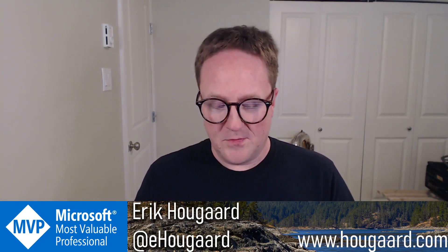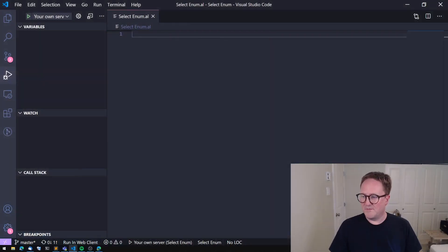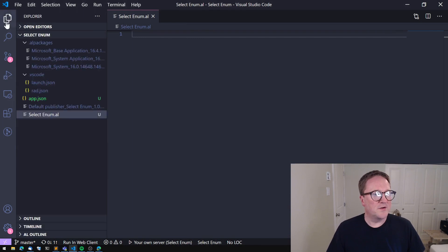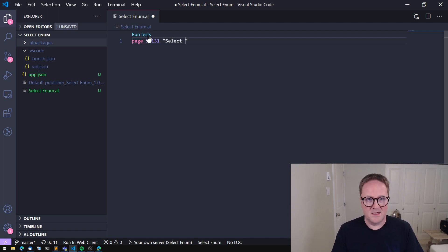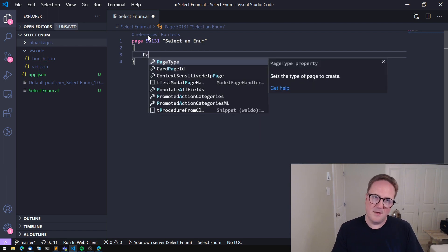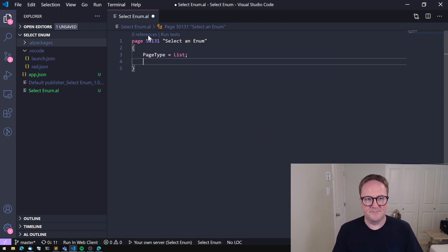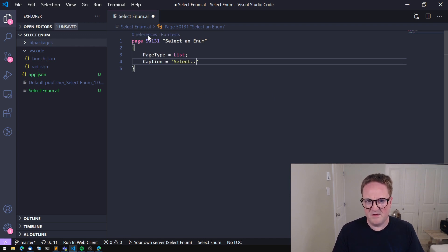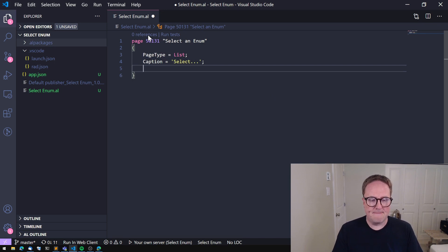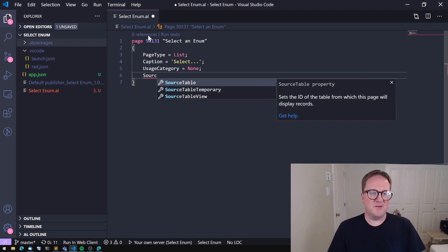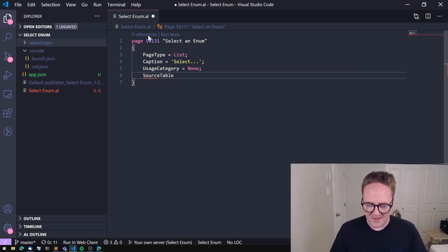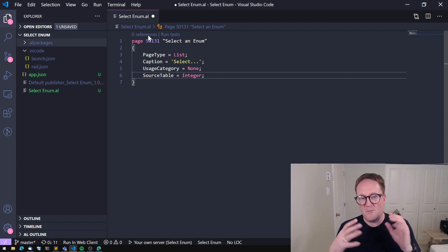So that got me thinking - I should add some sort of a generic way to select an enum value, and that's what we're going to do in this video. Let me find Visual Studio Code. I have a new project started with my symbols and an empty page. Let's create a select page - I'll call this 151 Select an Enum. The page type is List, and in Business Central there's a great source table called Integer.